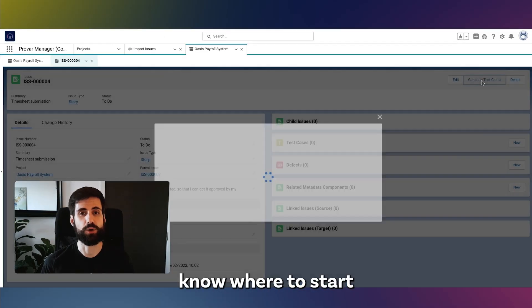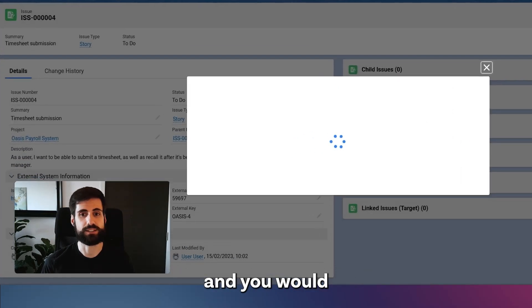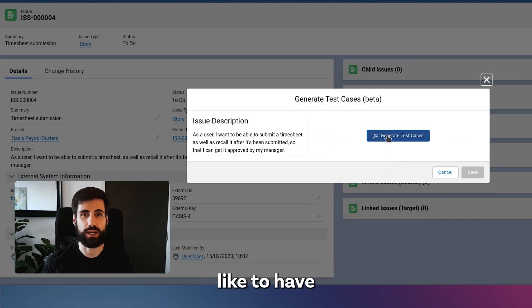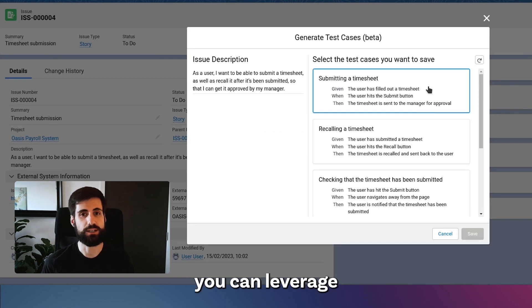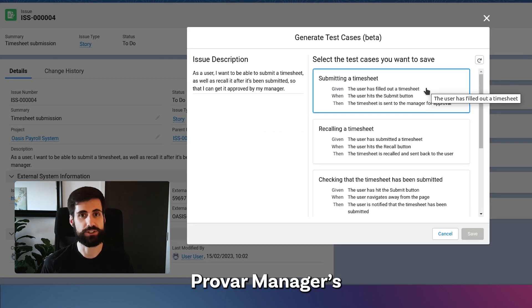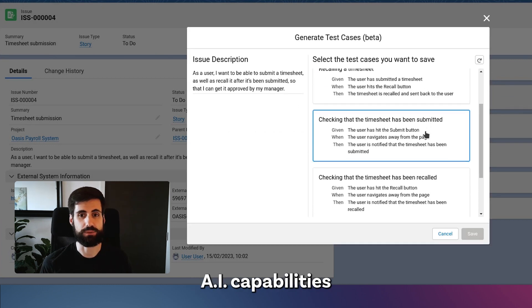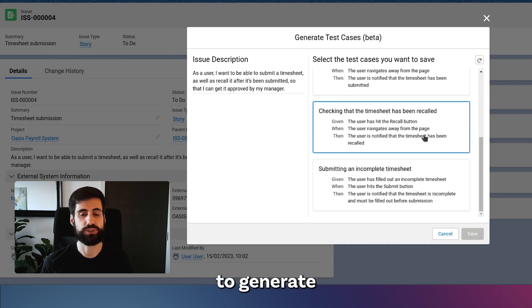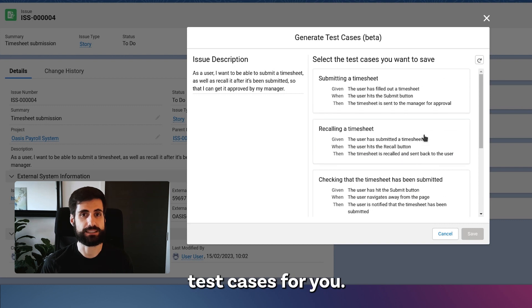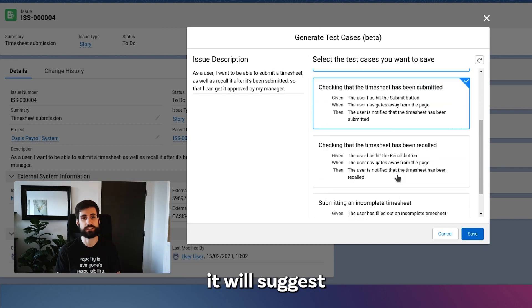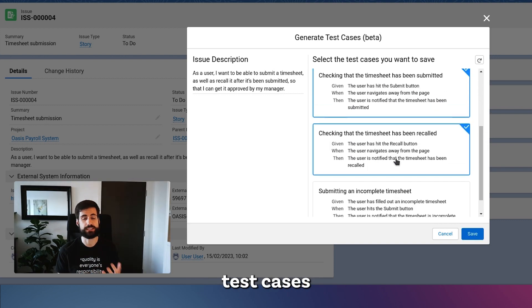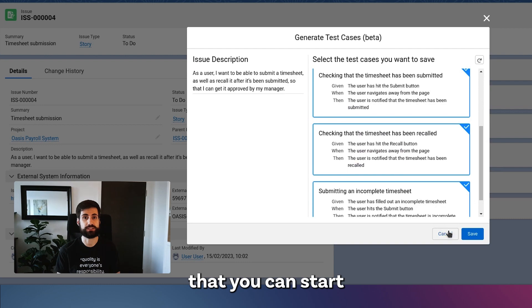But if you don't know where to start and you would like to have some suggestions, you can leverage Program Manager's AI capabilities to generate test cases for you. With just one click, it will suggest five different test cases that you can start using straight away.